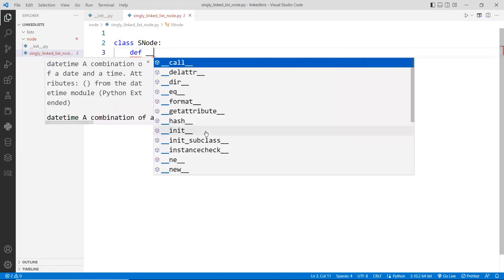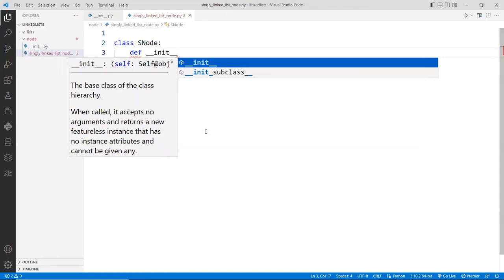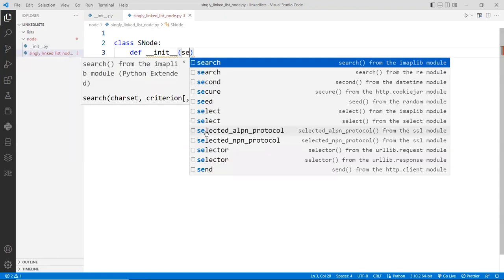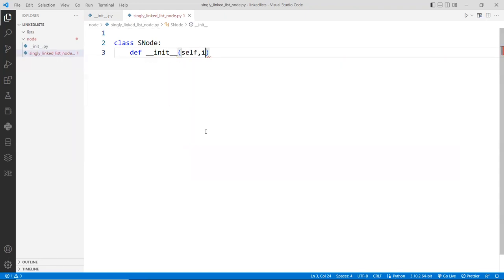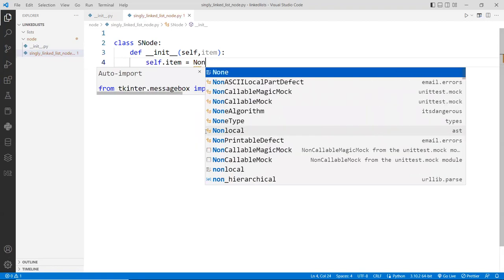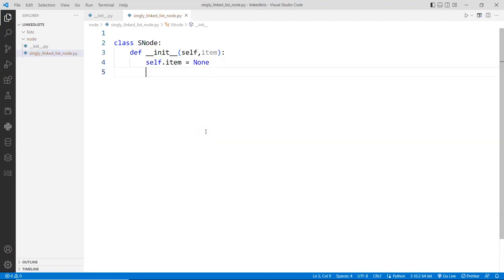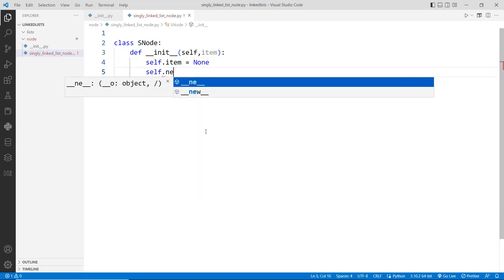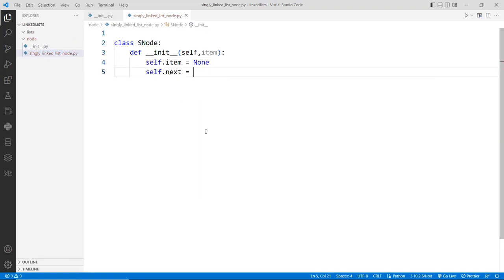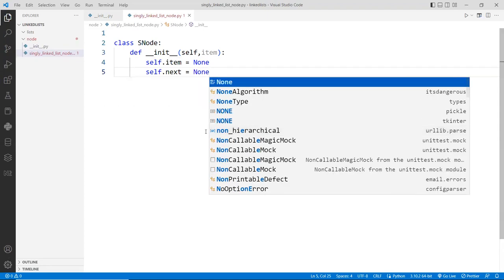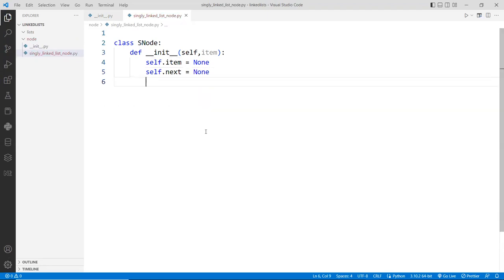I'm going to have an initializer, or constructor, that takes `self` and the actual item to be instantiated when you create a new node. We have `self.item`, which we initially want to set to None, and we have `self.next`, the next node, also pointing to None initially. That's the basic constructor.